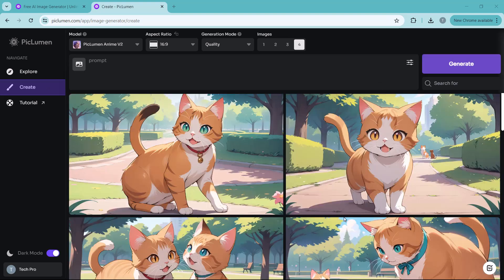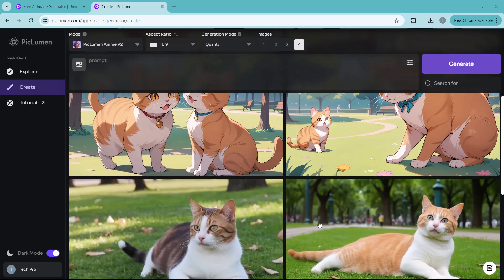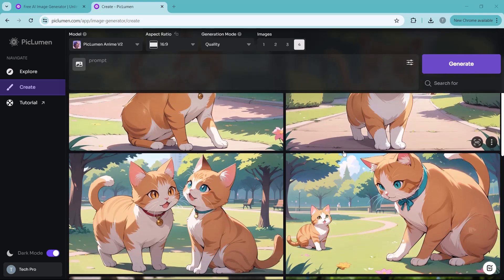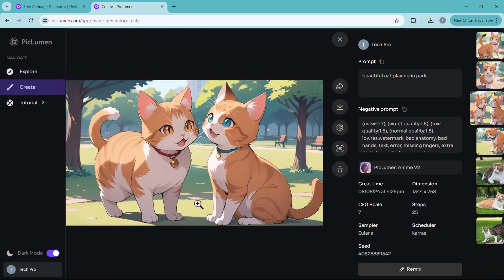And there it is. You can see how the anime model has transformed the same idea into a vibrant animated look. The cats now have that anime look. It's amazing how one simple change can give you a completely different artistic result.